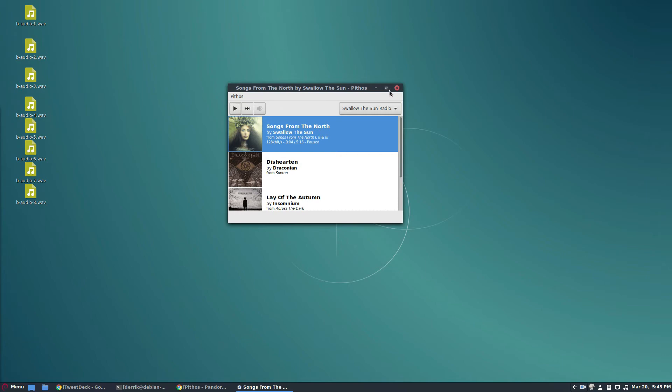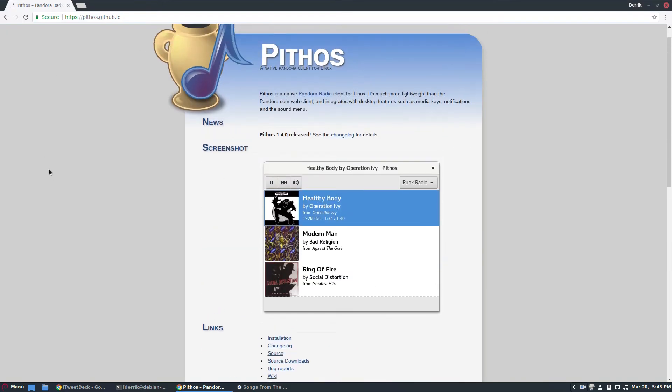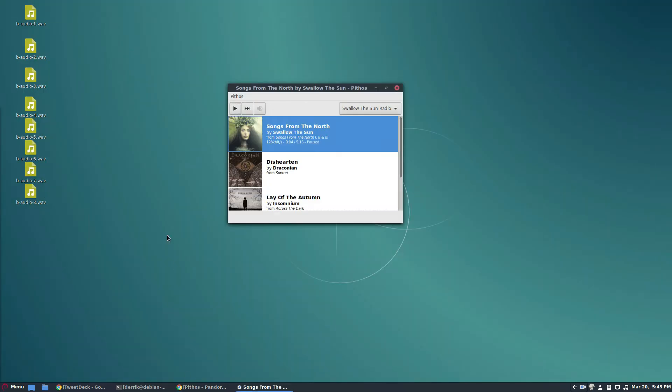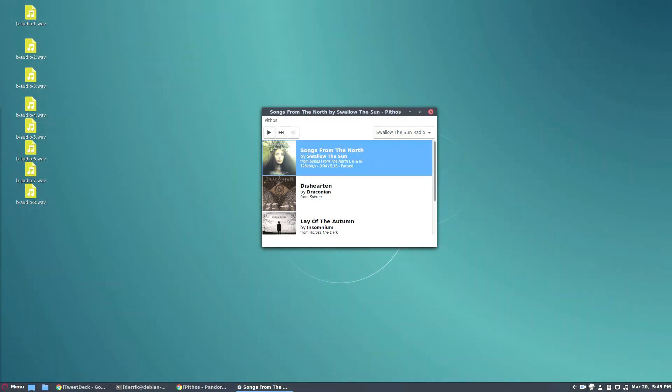So this is how to use Pithos. It's a Linux app. Pretty good. It's something that you definitely want to check out, especially if you don't like the web UI for Pandora. You want something that's native. I will see you guys in the next video, but this is just a simple video that I made to show you how to use it, and I hope you enjoyed it.